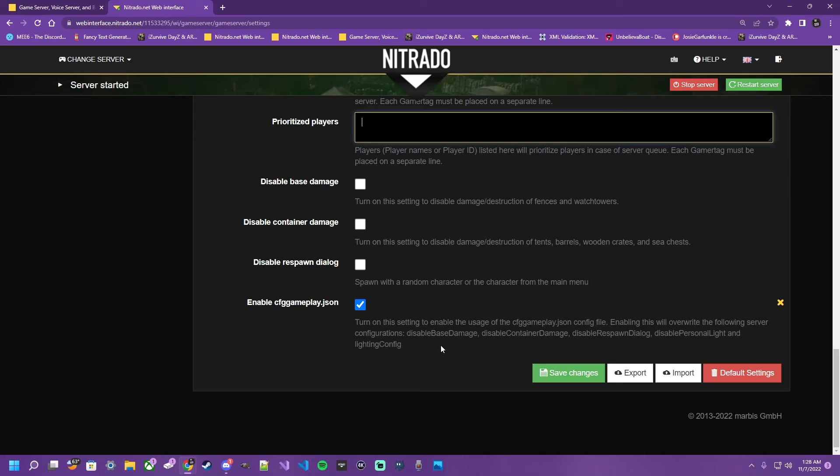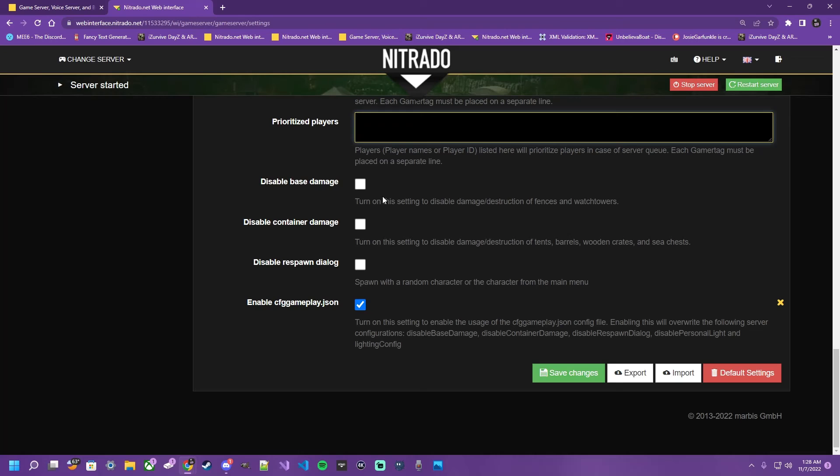Moving to the very bottom now. Disable base damage. Pretty self explanatory from here. This is going to disable the base damage, making it where your stuff cannot be destructed. For RP or raid weekend style rules, this is the box you're going to want to check. Same with below. Disable container damage for your sea chest, your barrels, so forth.